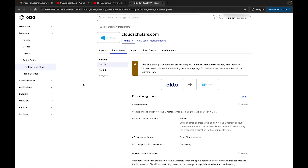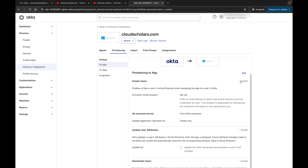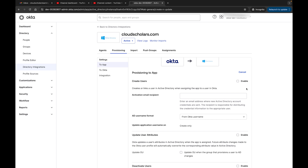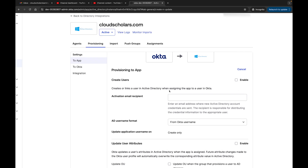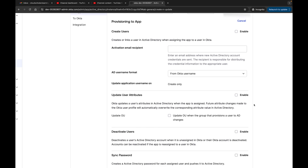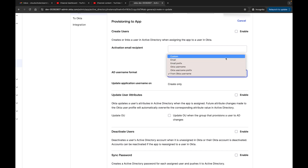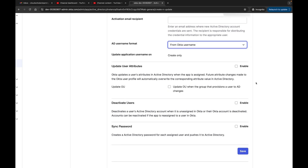Back at the Okta screen, we're on the provisioning tab. Under 'Provisioning to App', if we click Edit, it says 'Create' - this links a user in Active Directory and assigns the app to a user. The activation email recipient field is where new Active Directory account credentials are sent - you may have a help desk that receives these. You can also configure the AD username format from Okta username, such as custom or email.